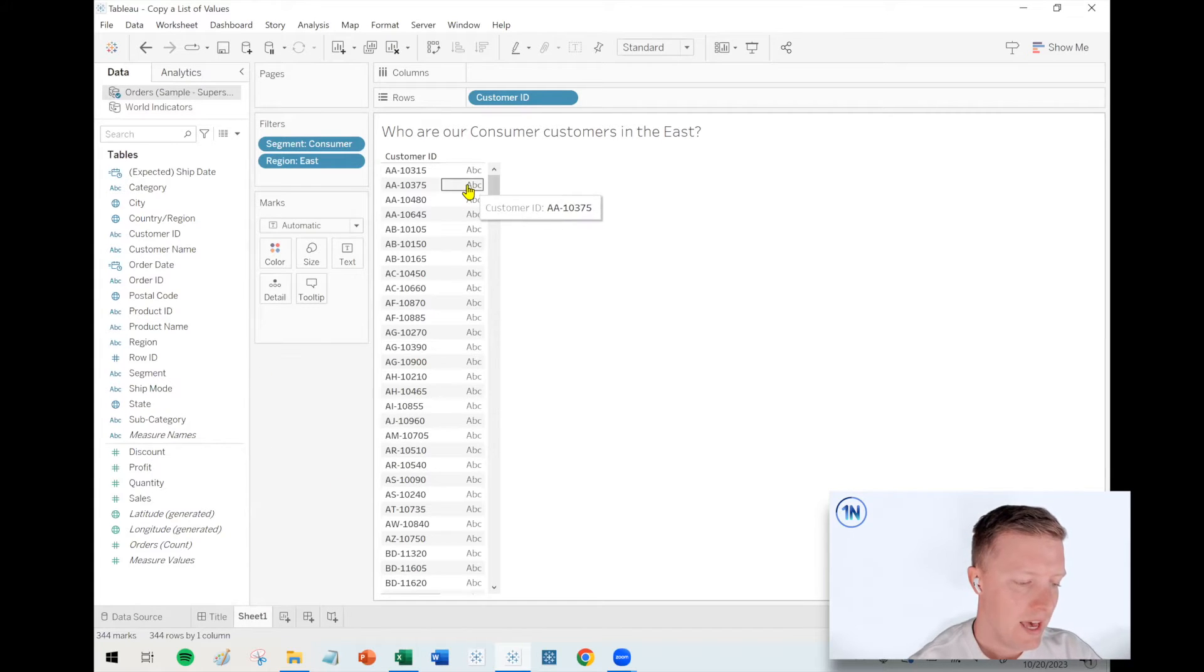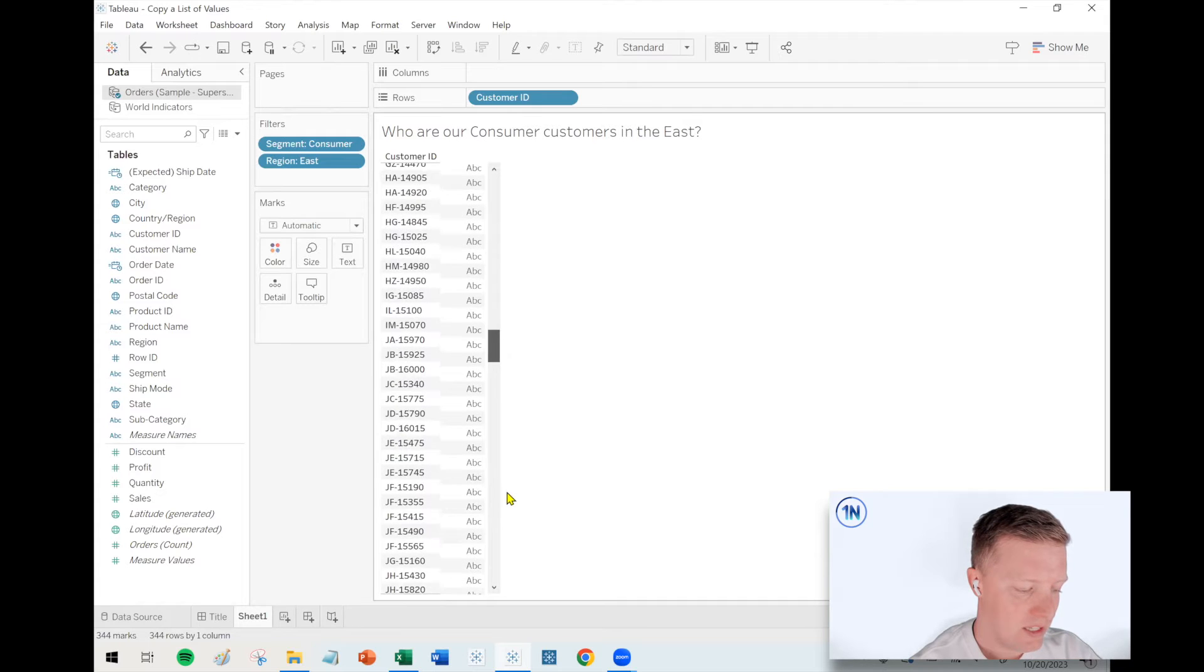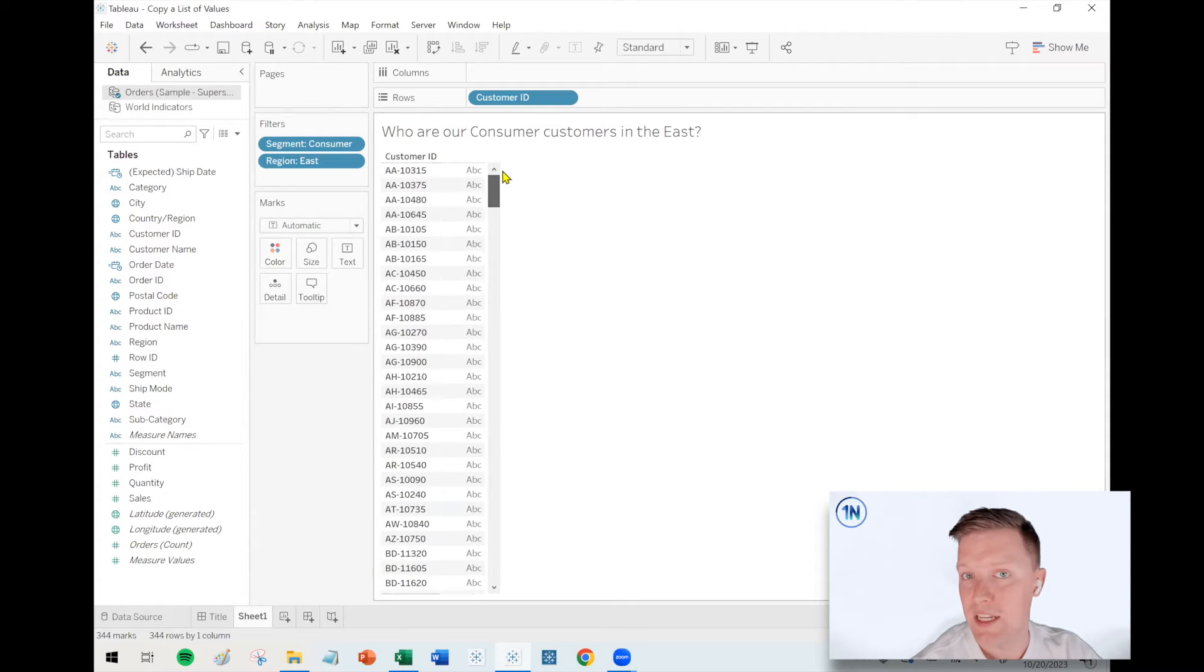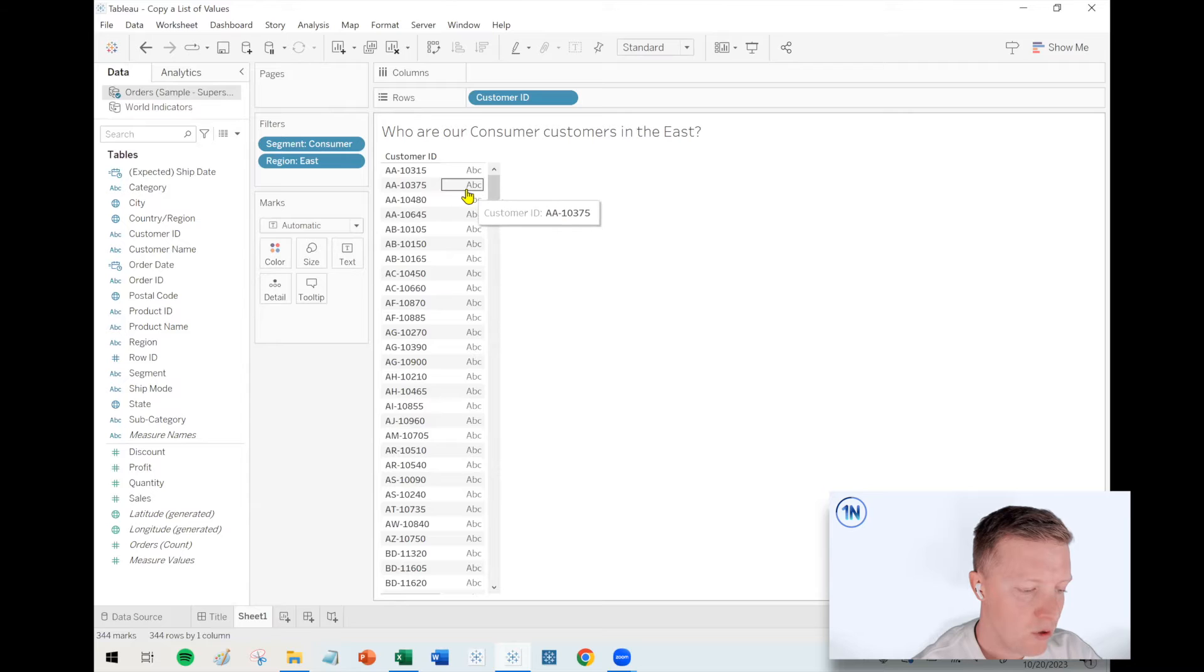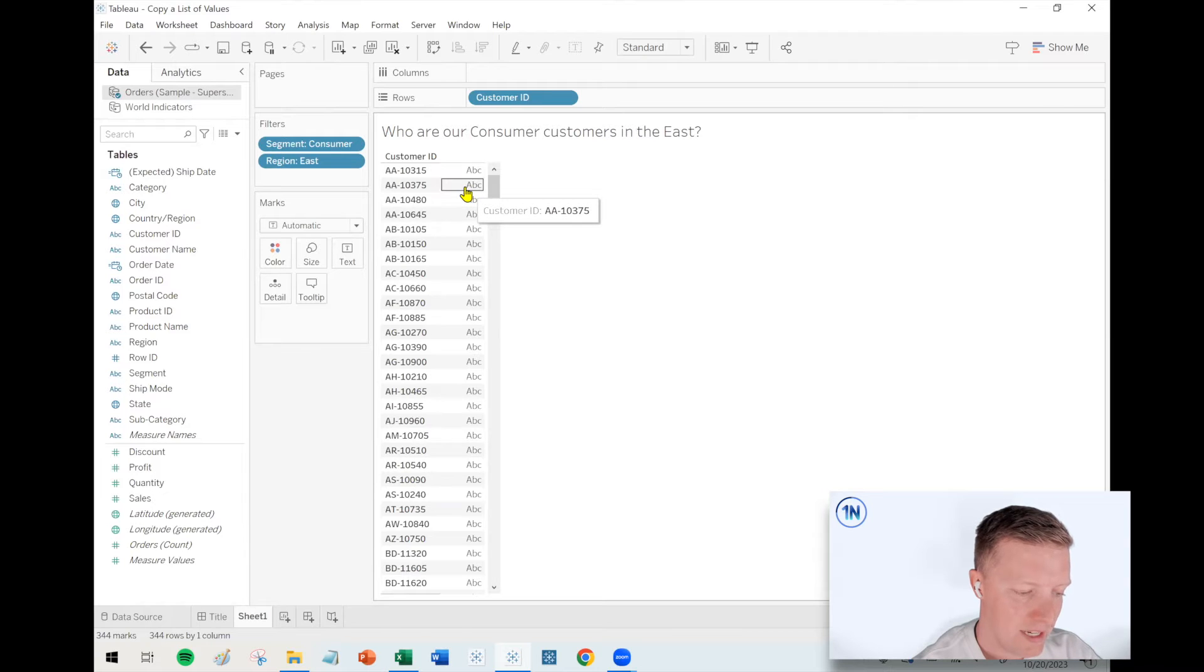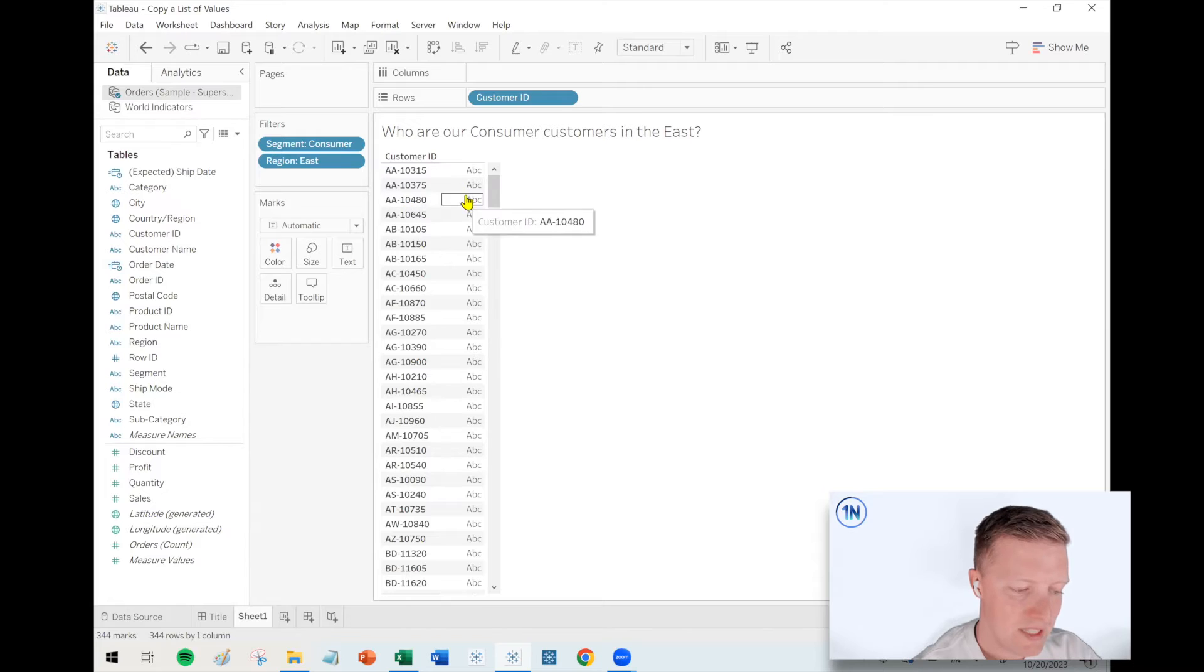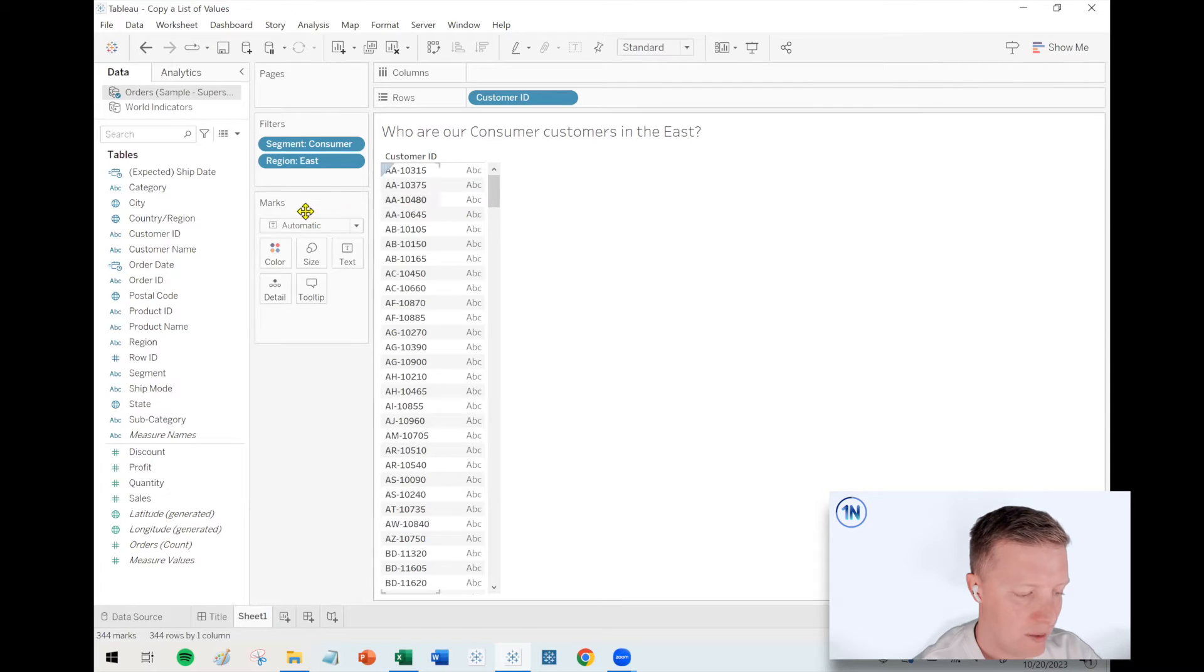Okay. So then how could I quickly just take this list of 300 plus values and export it to Excel? My go-to move is I will just select any individual cell. If it's a list like this, this little ABC, that's like a data point placeholder in Tableau.